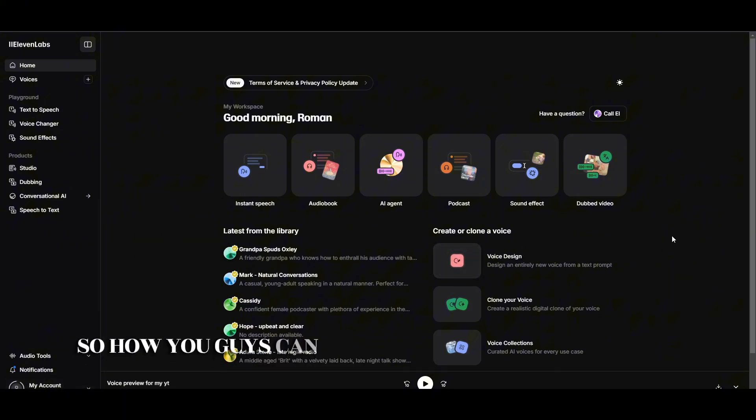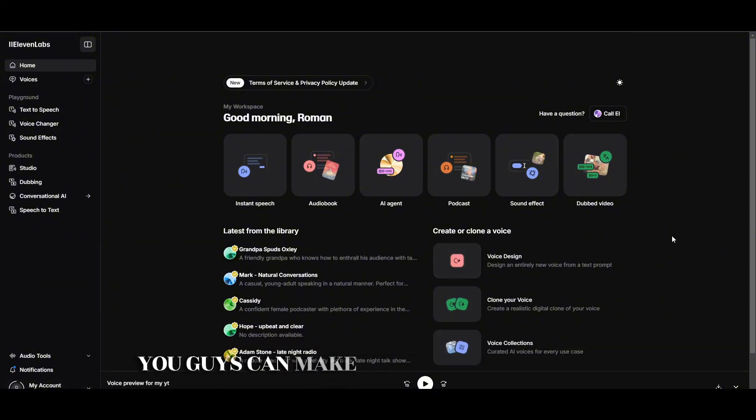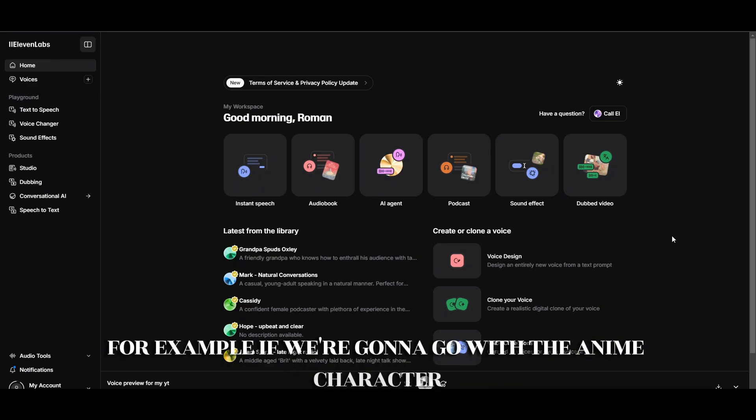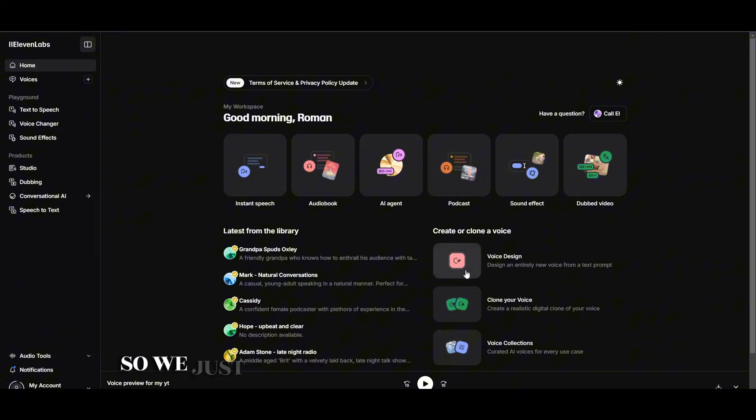So how you can create a custom voice or make a voice of a character, for example if we're going with the anime character Gojo, we just have to click on the voice design.